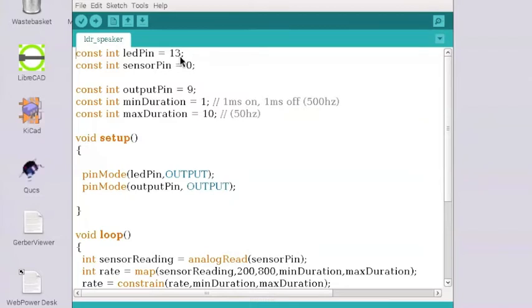Then your eye can't perceive that flashing on and off. Your eye perceives it as a continuous light. Second variable, which is the new one, is the sensor pin.